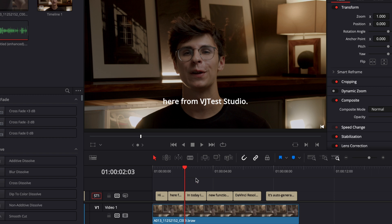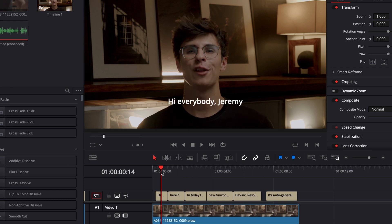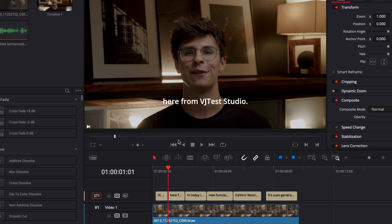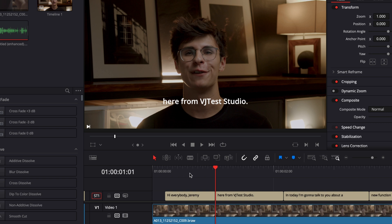So here when I said hey everybody Jeremy here, the 'here' should be here not at the beginning of the second sentence. But that's a very easy fix and that just gives you already a great base to do your subtitles and help you save a lot of time from the initial work.